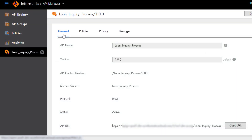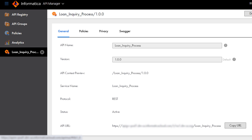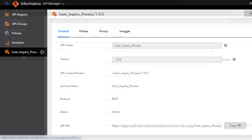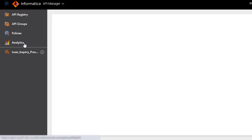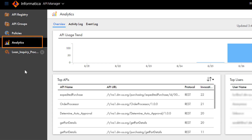You can copy the URL for the managed API, and then you can invoke the API in the same way we invoked the process with the REST service URL earlier. Also, you can view information about user activity in graphic displays, and you can drill down to see more details about each event.